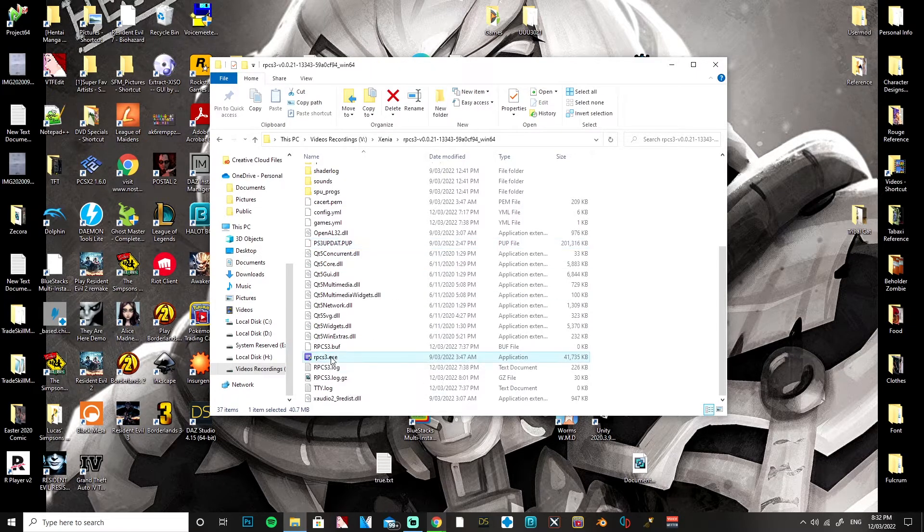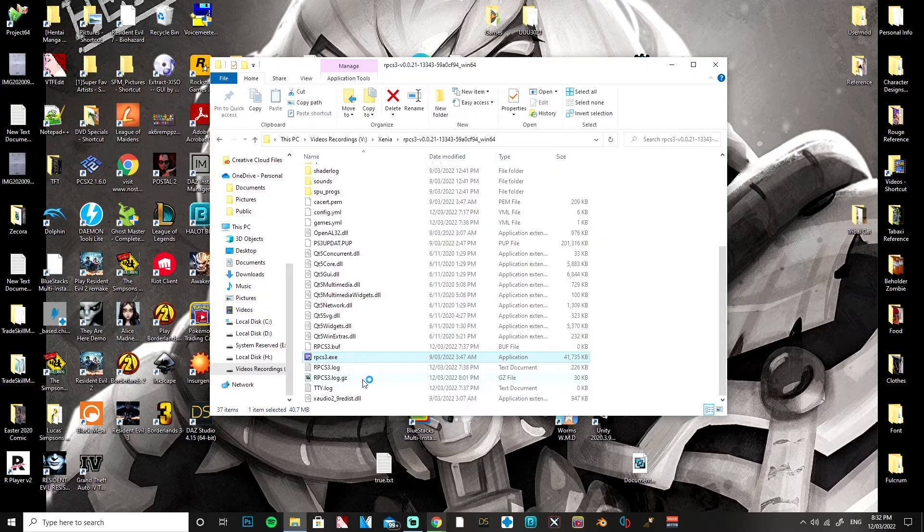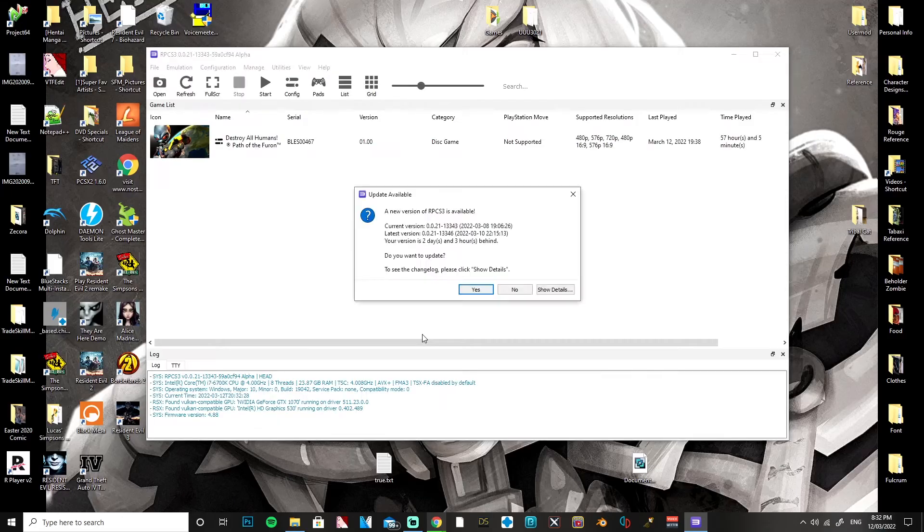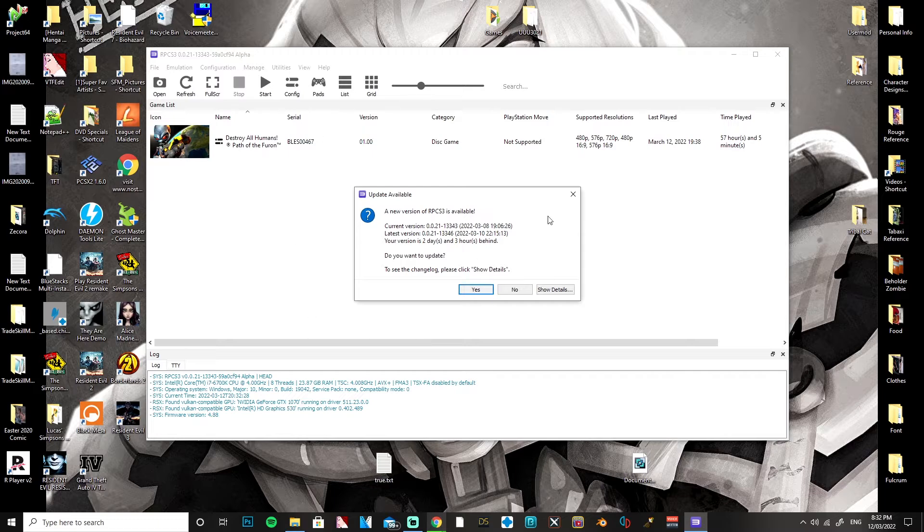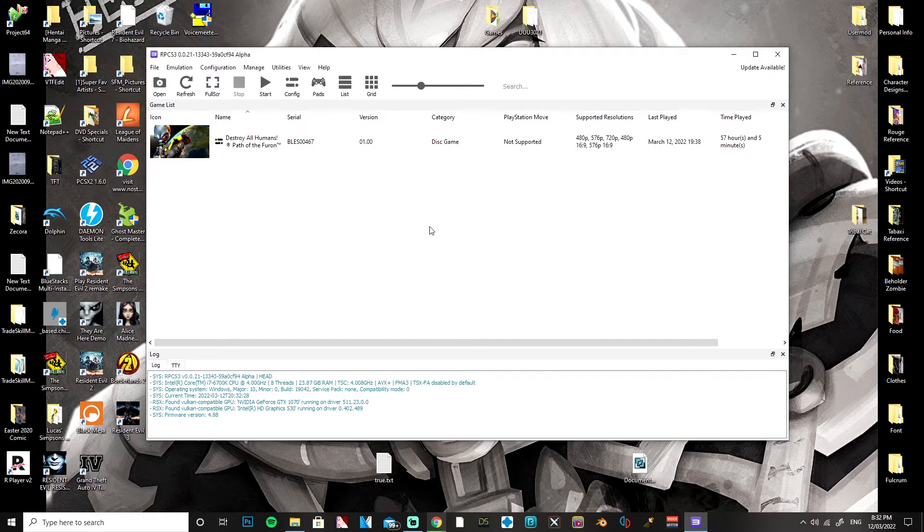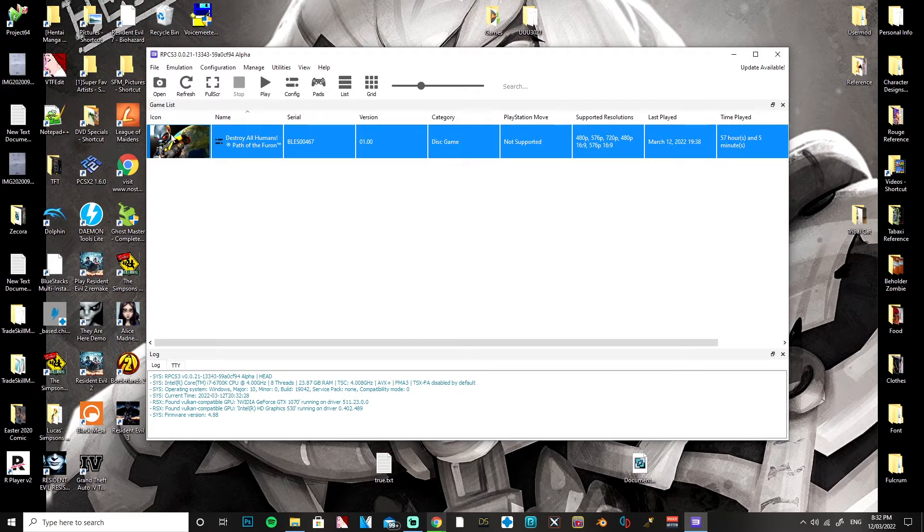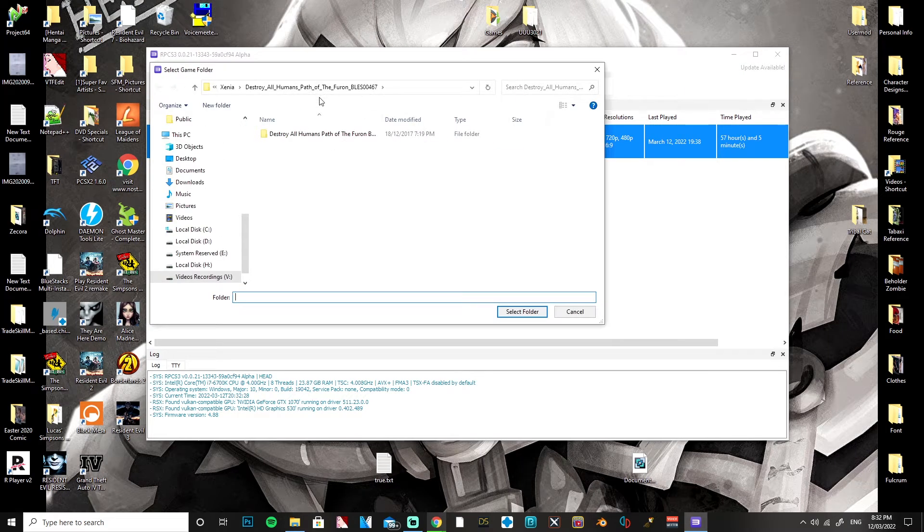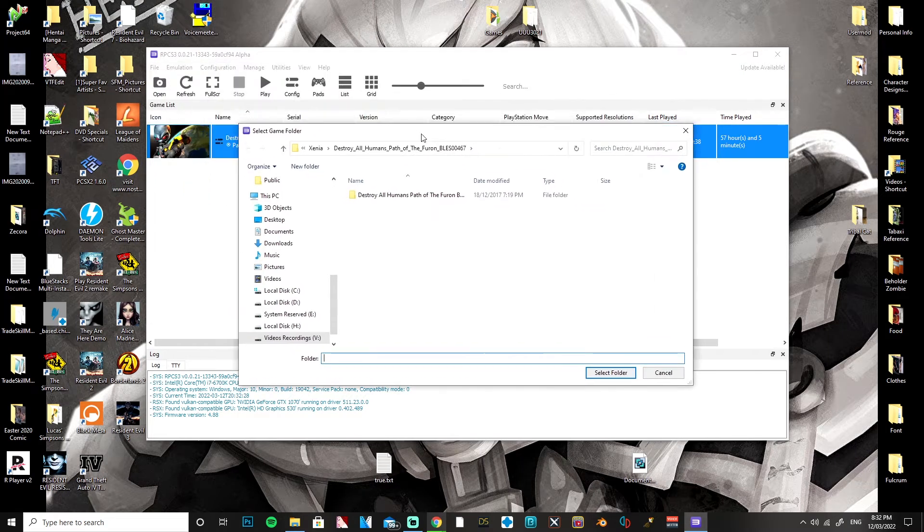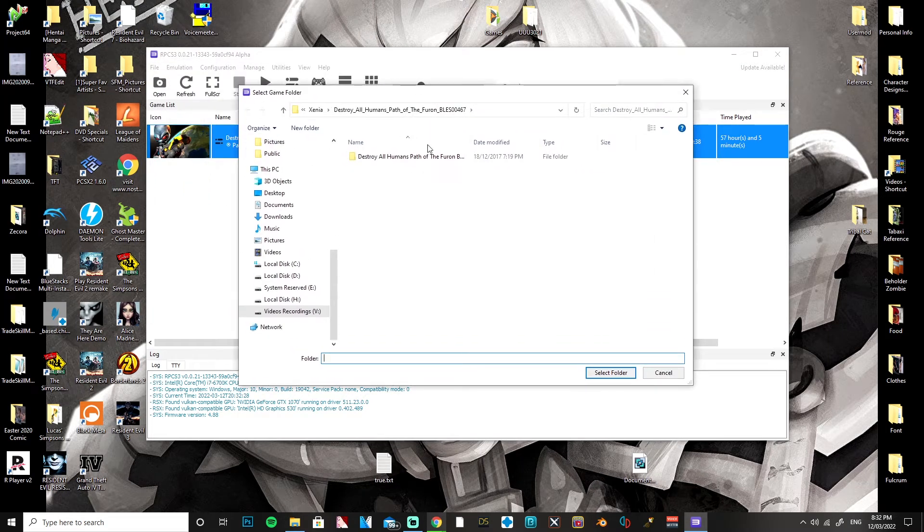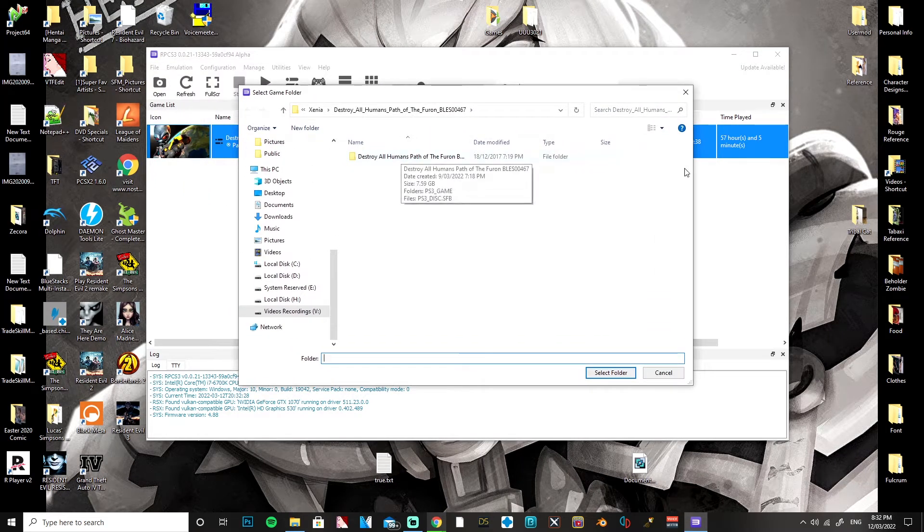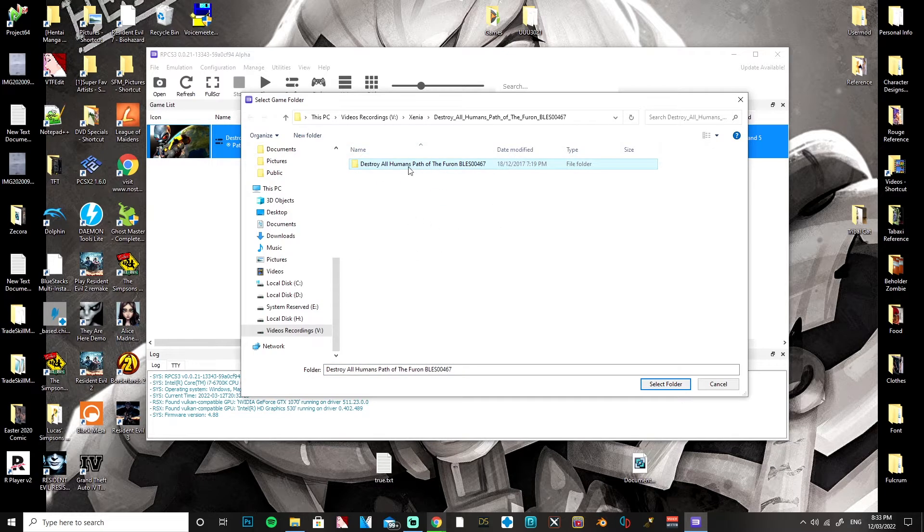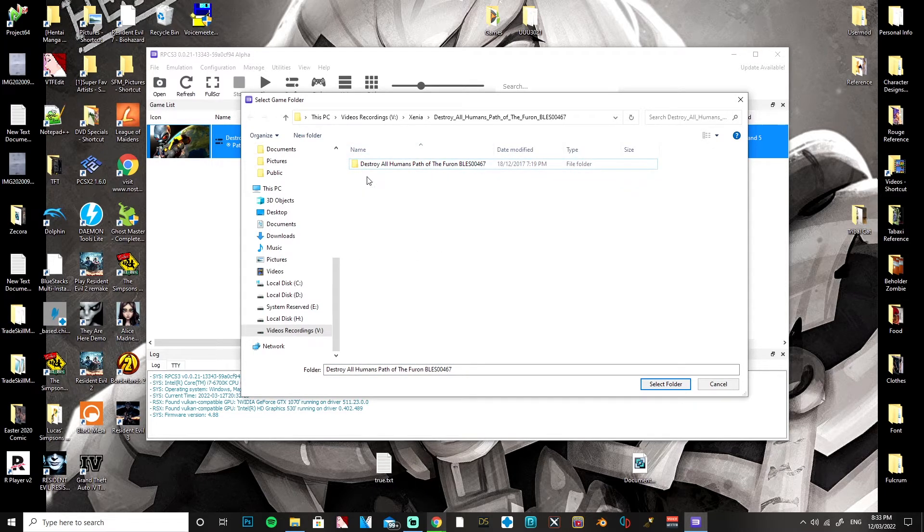When you open the emulator, this isn't going to be here initially. You're going to want to go to open and direct it to the path of the ROM of the game. I'm not going to tell you how to get the ROM but there's plenty of resources on how to get it.